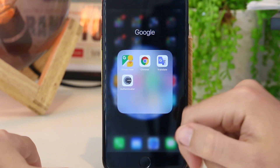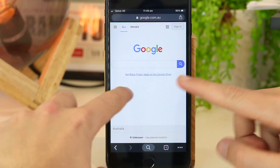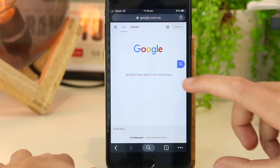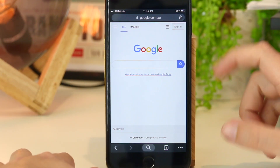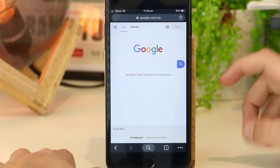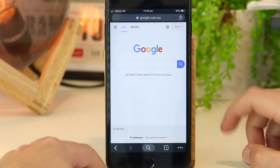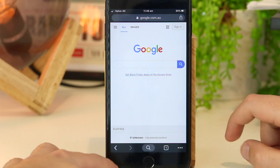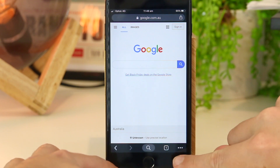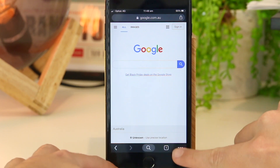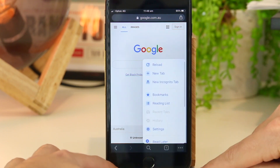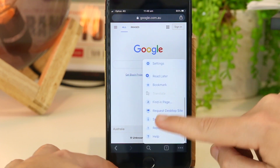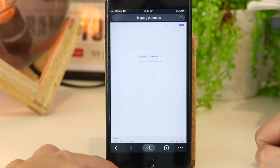Once you download it, simply open up the app. Once you open Google Chrome, it automatically puts you onto the mobile version. However, we can only do reverse image searches on the desktop version, but this is very easily fixed just by clicking on these three little dots on the bottom right hand corner. From here, we just want to scroll down to request desktop site.